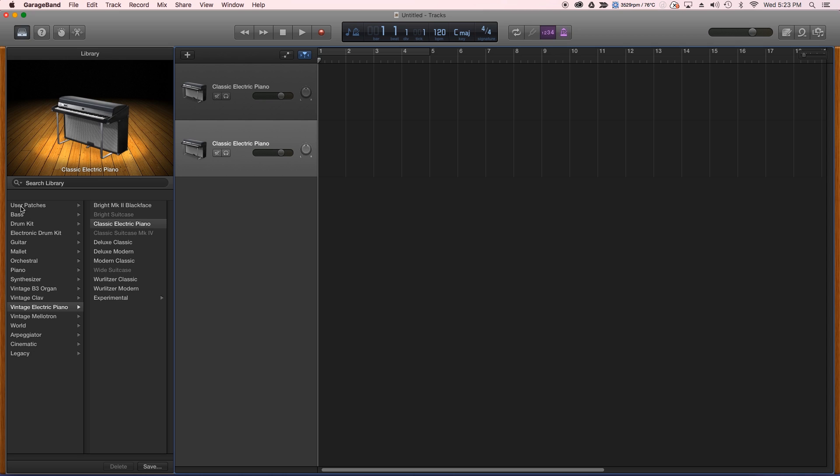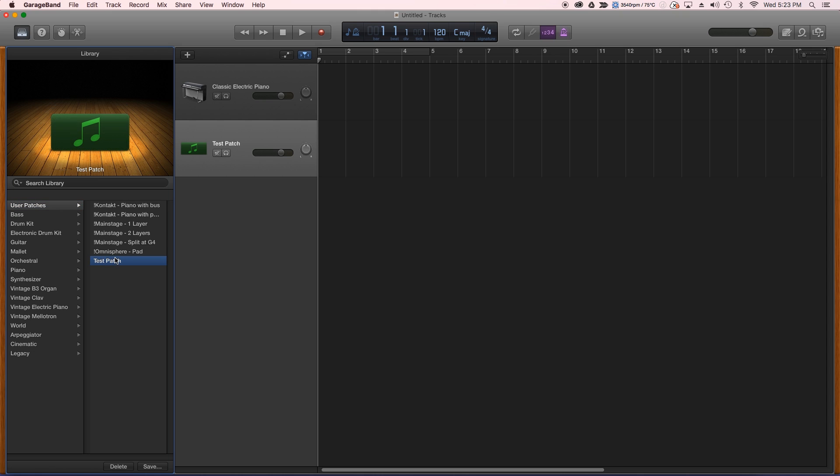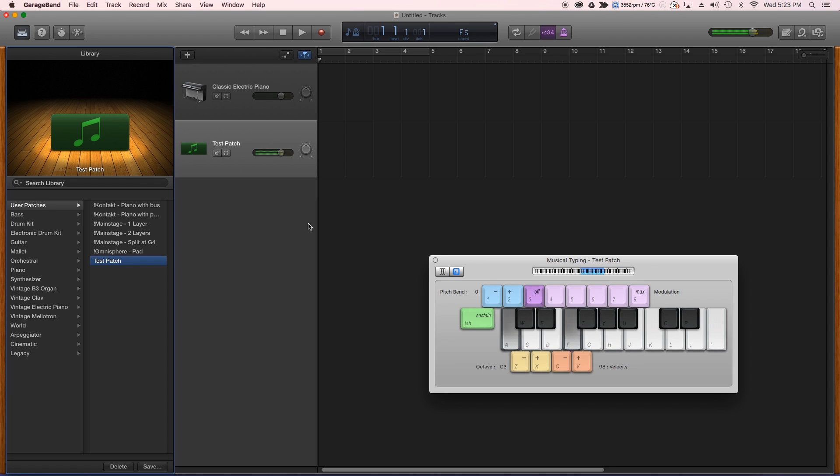We want to go to user patches. That's going to show up in your menu over here, and here's some patches that I've exported previously. And here's testpatch. Let me bring it up.